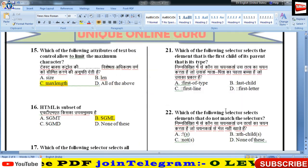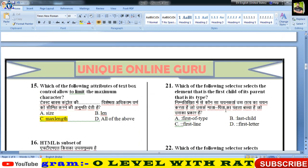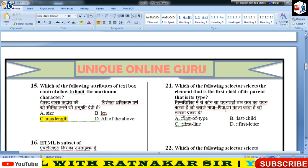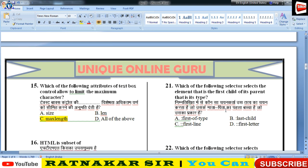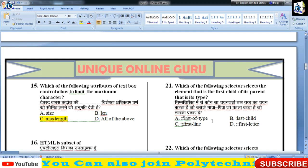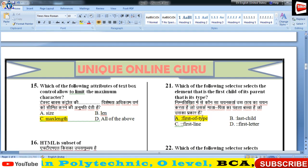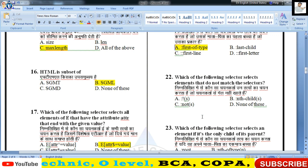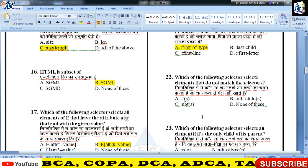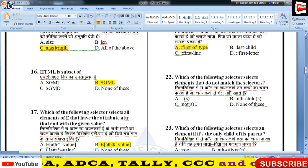21वें नंबर — which selector selects the element that is first child of its parent — इसका answer होगा 'first-of-type'. 22वें नंबर — which selector selects elements that do not match the selectors — 'not' selector।